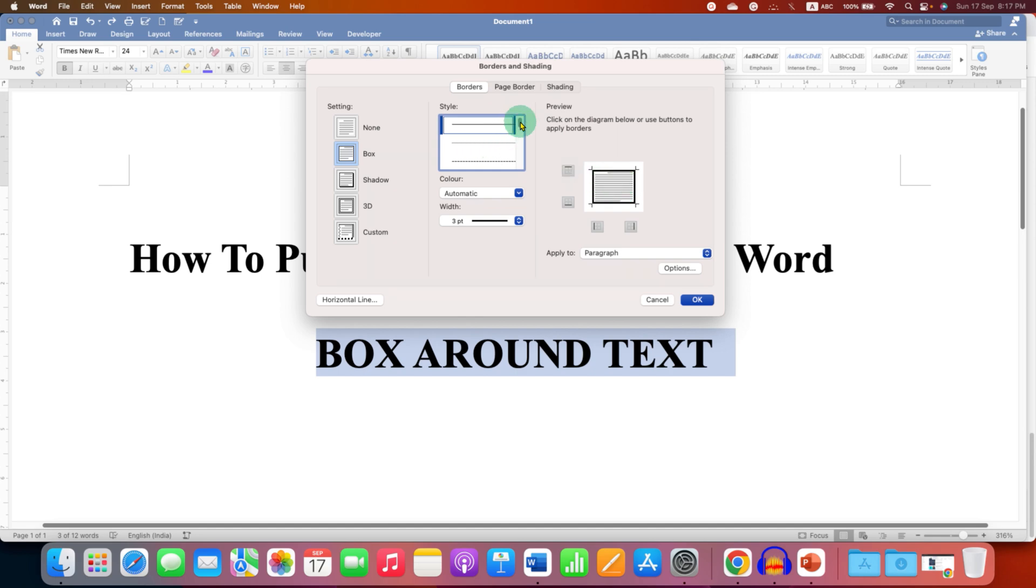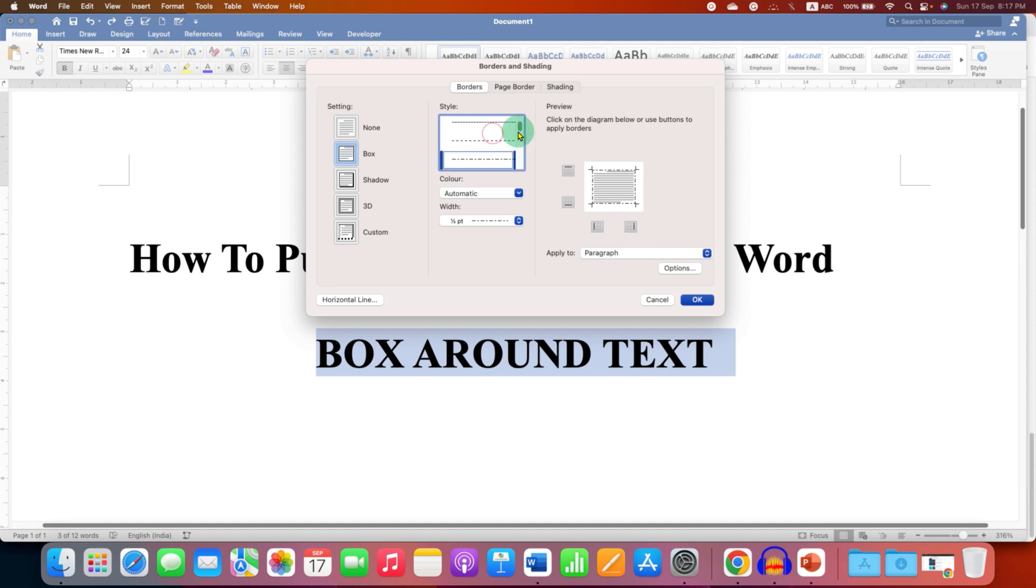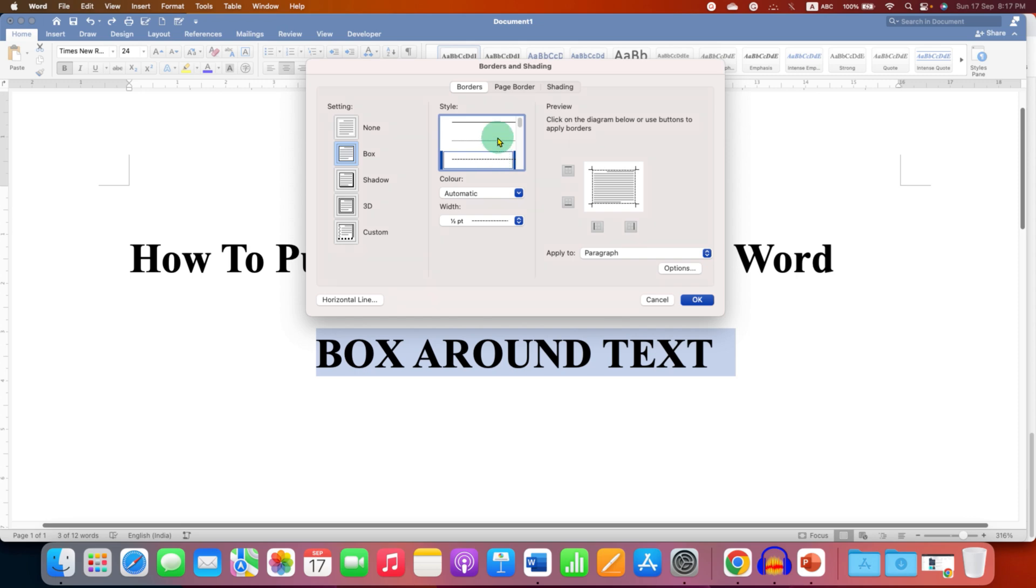You can also select different styles of line. For example, you can select the dotted or a dashed line here. But for this example, I will select solid line.